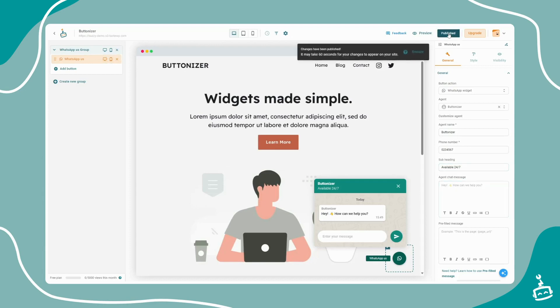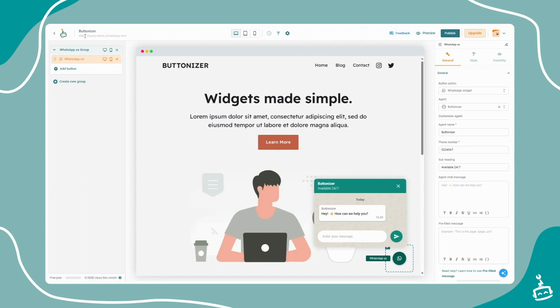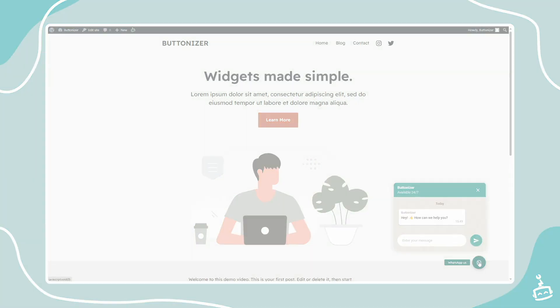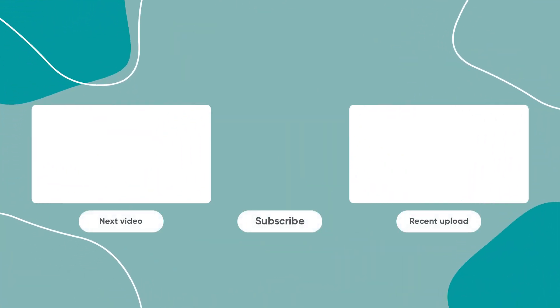Now it's time to publish your changes and open your website. And that's it. Your site visitors can now contact you with your WhatsApp widget. Enjoy. And make sure to join the Buttonizer community. Until then, bye.